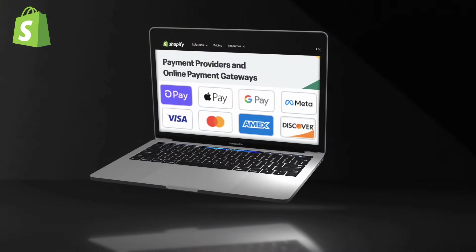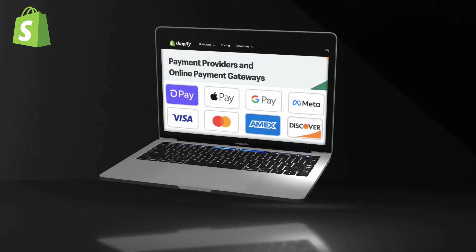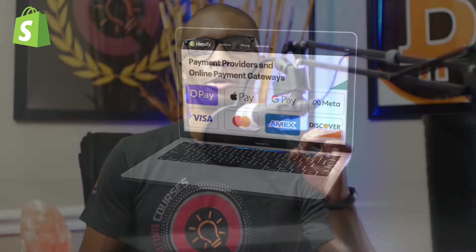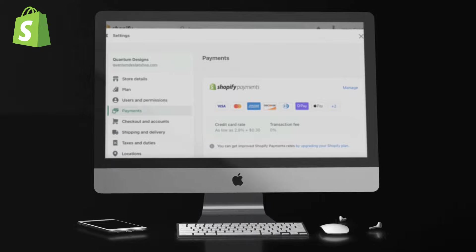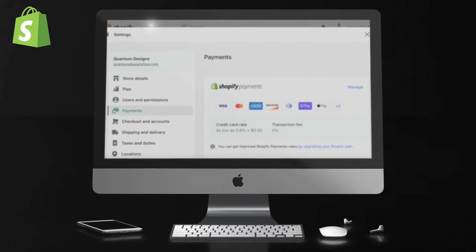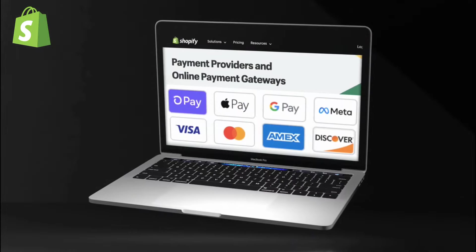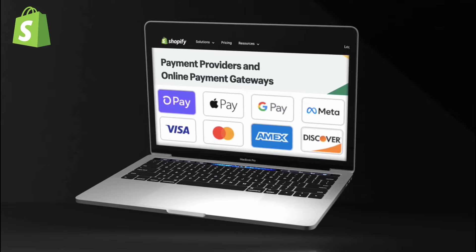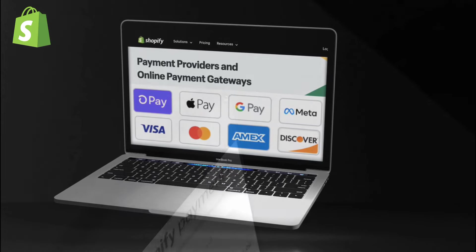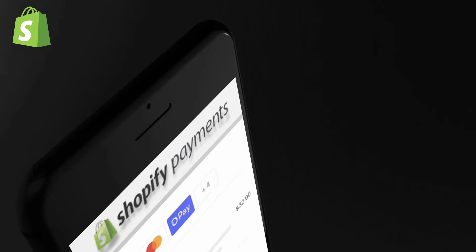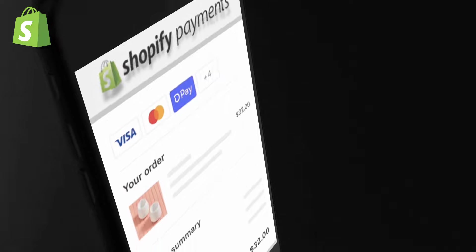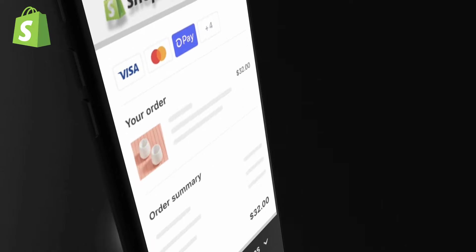On Shopify, you have several payment options that you can set up, including Shopify Payments, PayPal, and many other payment gateways and providers. In this video, we'll be taking a look at various payment options you can set up on Shopify, how to add a new payment method to your online store, and also other payment features such as dynamic checkout buttons and payment customizations.